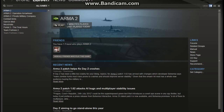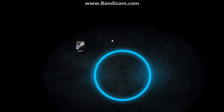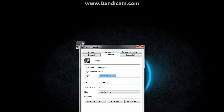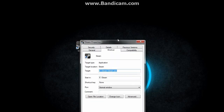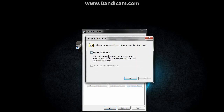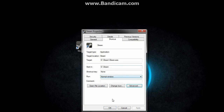The first thing you want to do is load up Steam as an administrator. Close out of Steam, right-click your Steam icon and choose 'Run as administrator.' Alternatively, right-click the icon, go to Properties, choose the Advanced button, and select 'Run as administrator.' That makes it so that Steam always runs as an administrator.